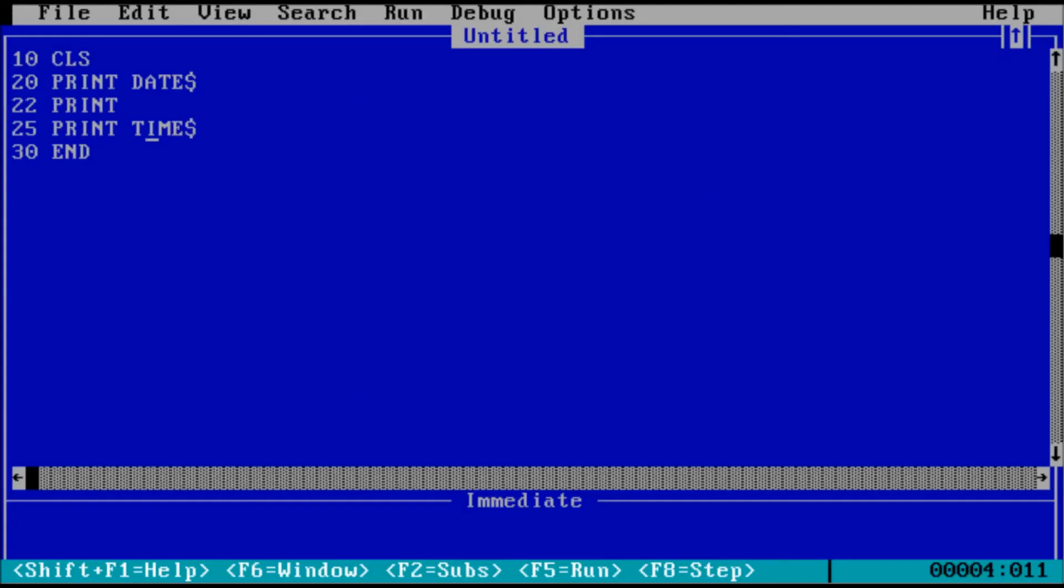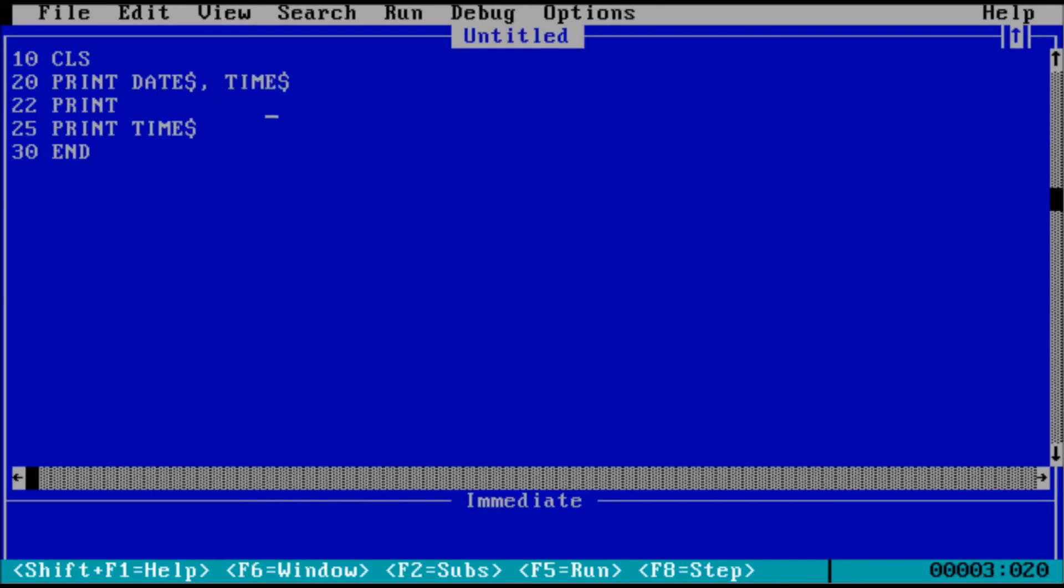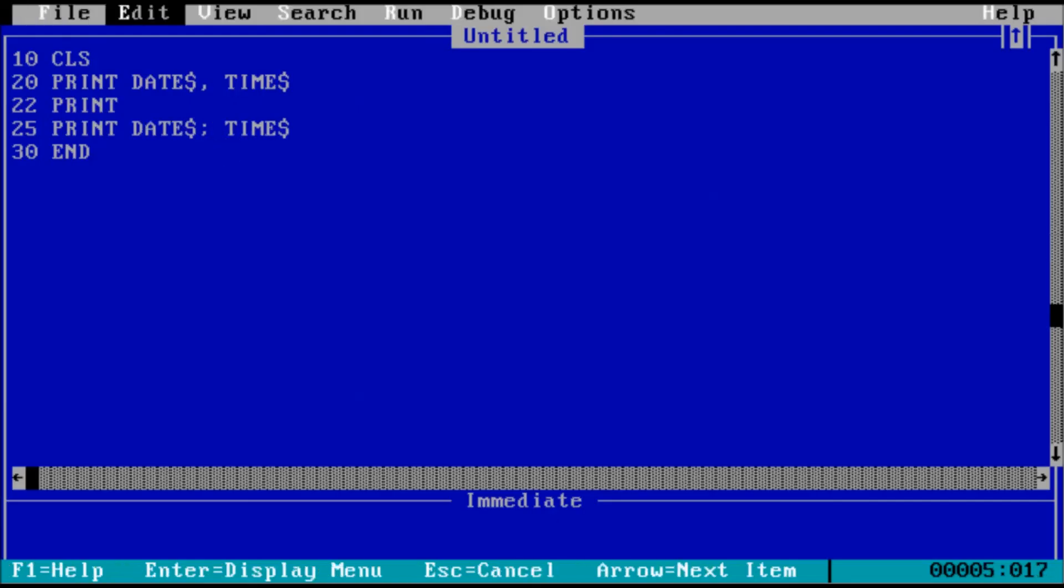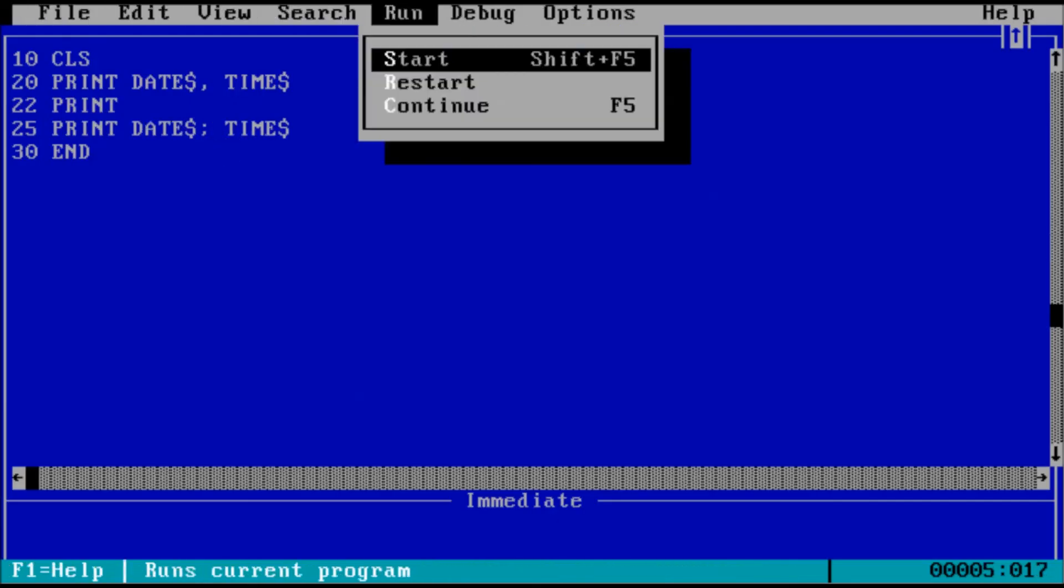As for the second argument the print statement understands, you can use a comma followed by another expression list item. This works like pressing the tab key or you can use a semicolon which displays the expression list item next to each other. And that will look like this when we run the program.